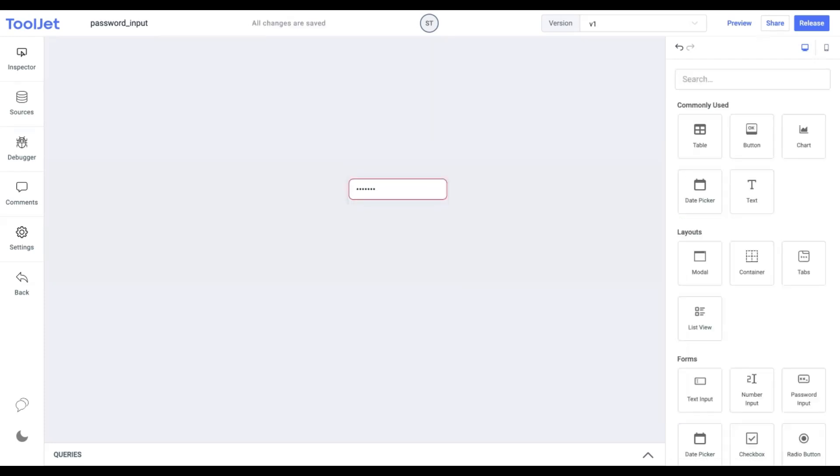This is what our final password input widget looks like. I hope you found this video informative. Thank you for watching. Please like, share, and subscribe to our channel for the latest updates.